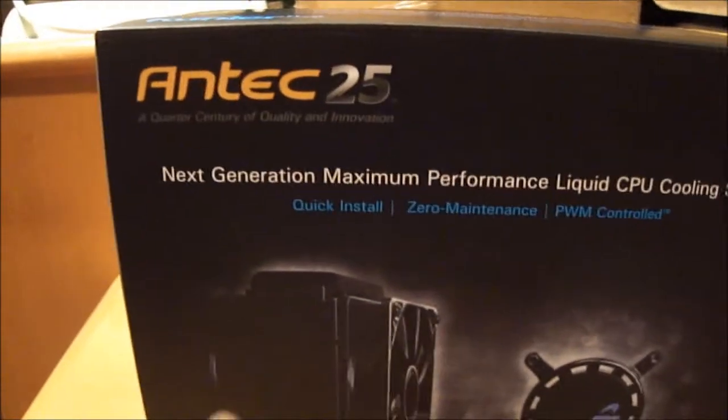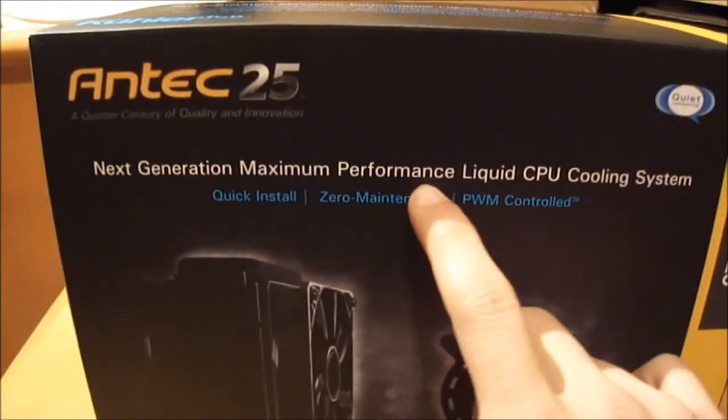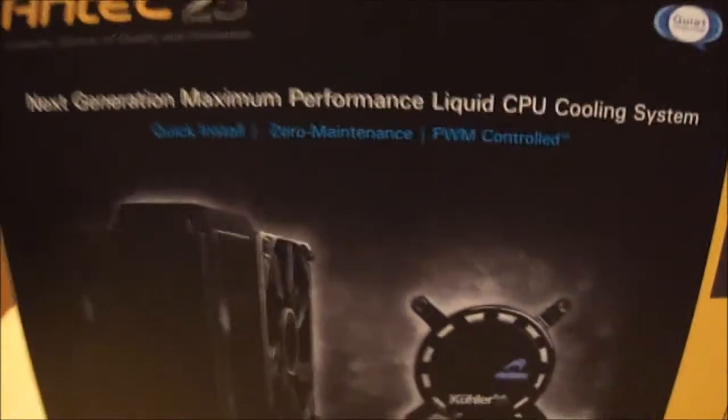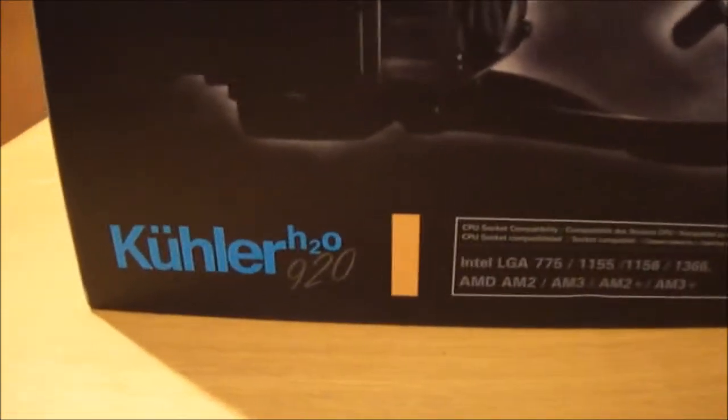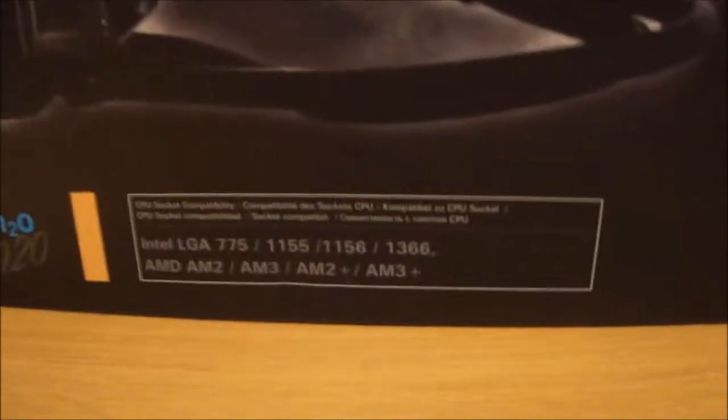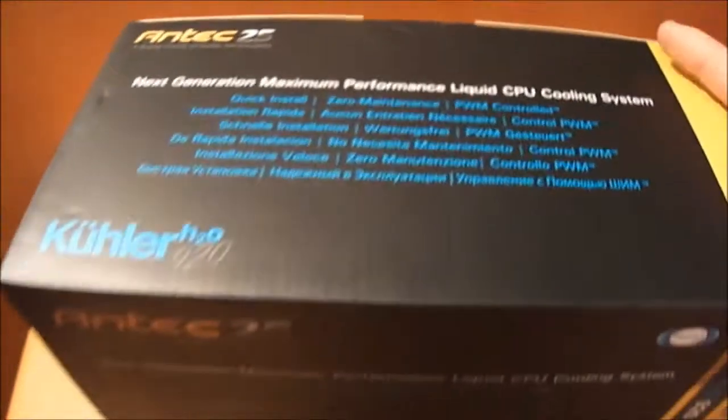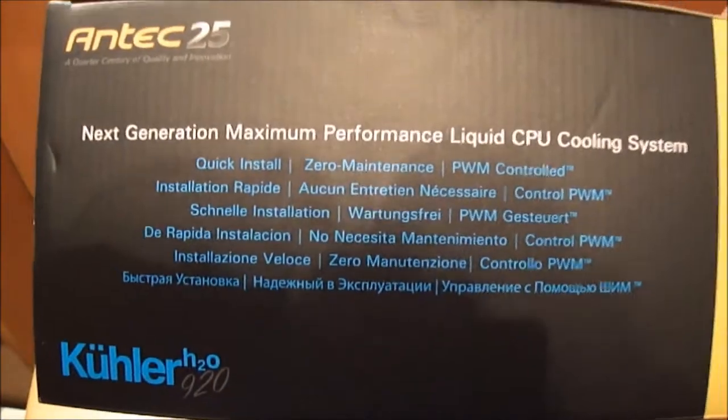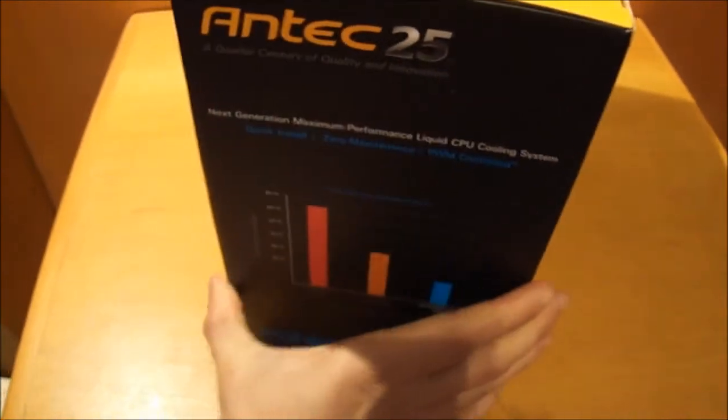Right in front of the box you can see next generation maximum performance liquid CPU cooling system. It's compatible with LGA 775, 1155, 1156, 1366, also with AM2, AM2+, AM3 and AM3+.